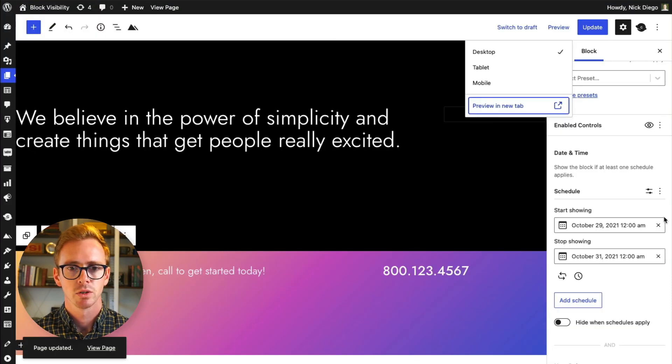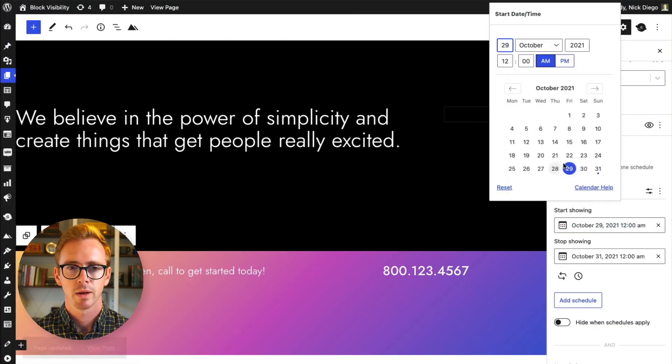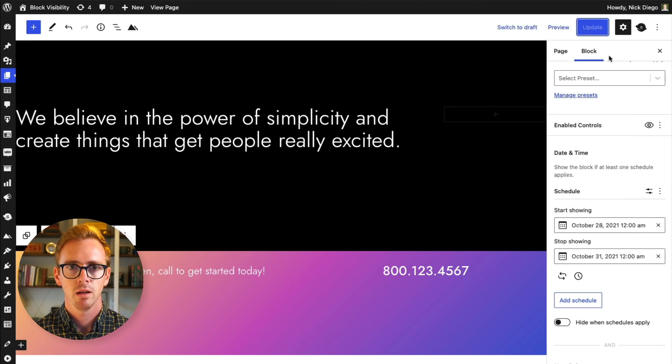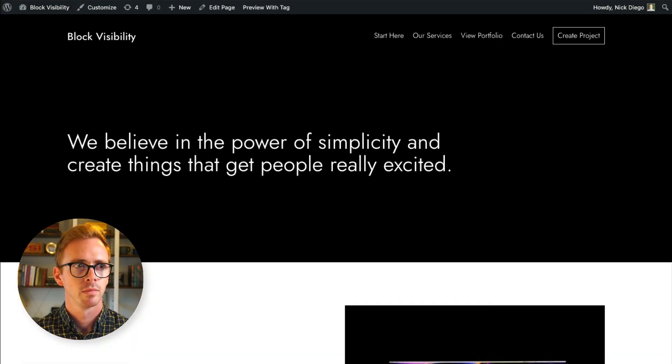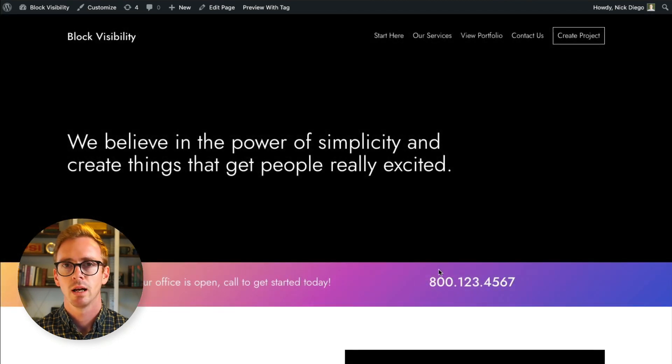To double check that this works, we can turn it back to starting today. Update. And voila, our banner is back.